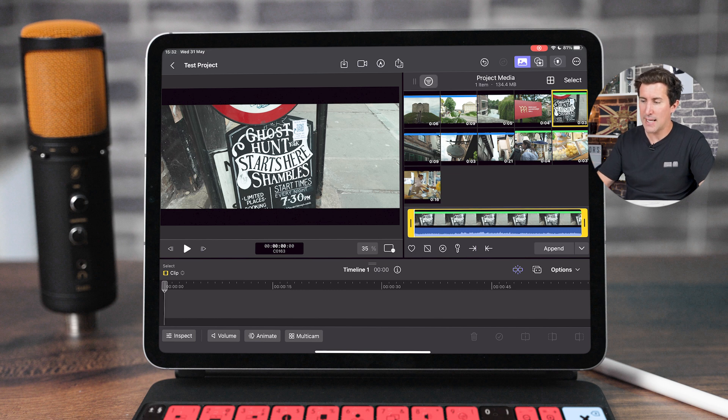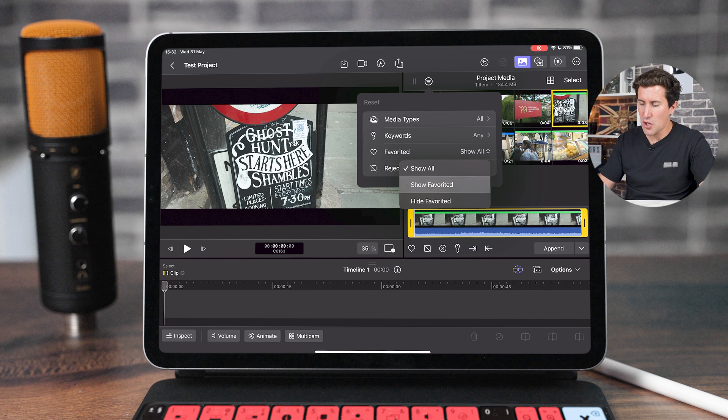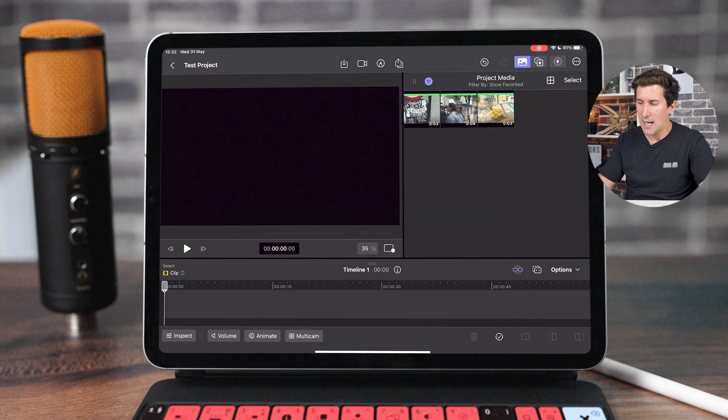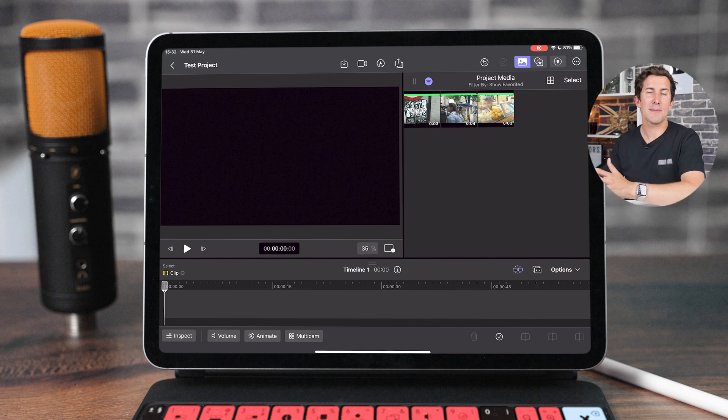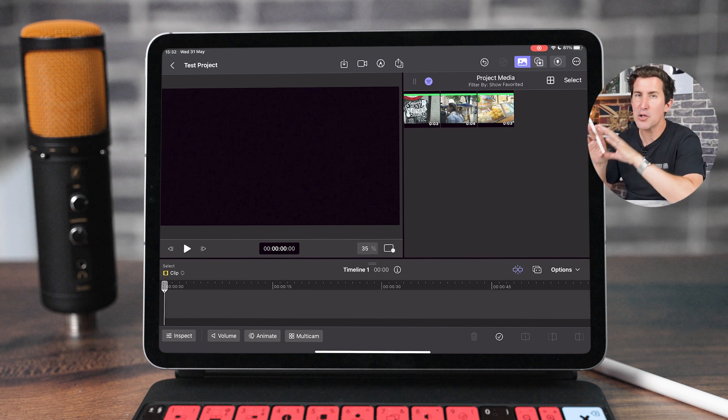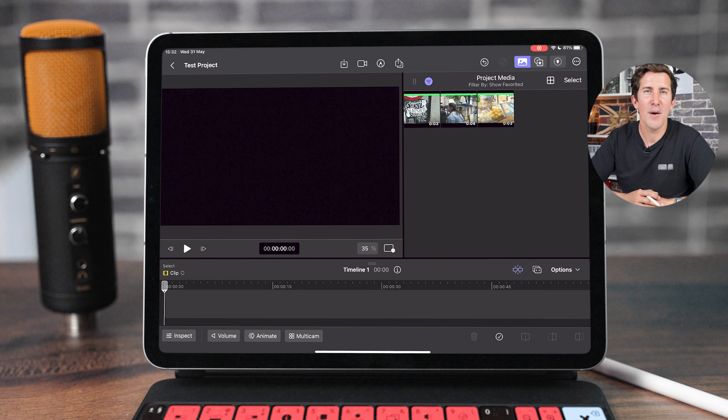Again we can hit this button here and then we can go to favorited, show all, hide favorite, or show favorite. So I'm going to click that and now we've got our favorited clips. So two ways there you can keep super organized within Final Cut Pro for iPad.